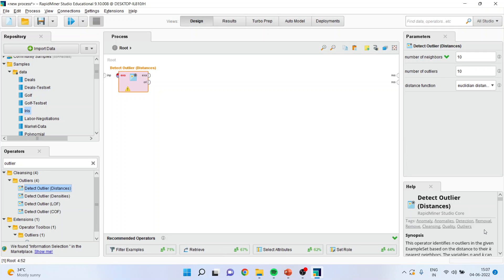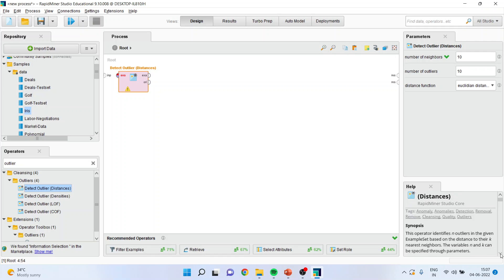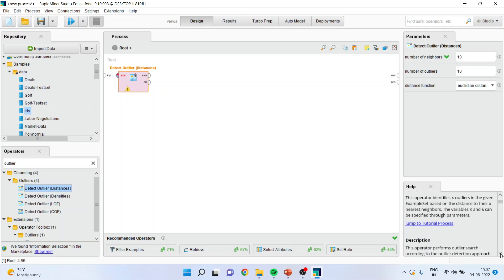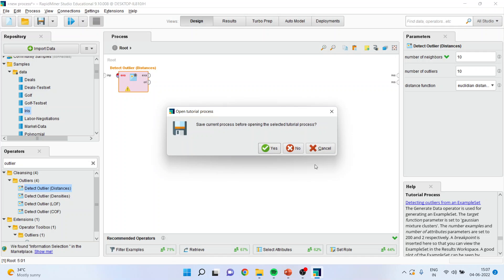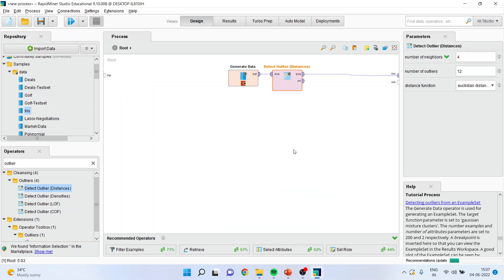On right hand side we are having a default data set which is given. Press jump to tutorial process detecting the outliers from an example set. Press no here.